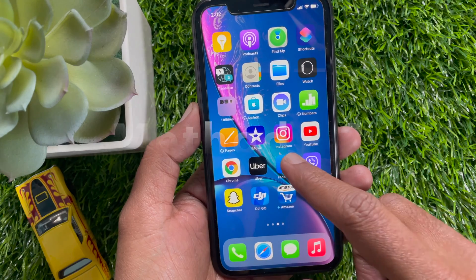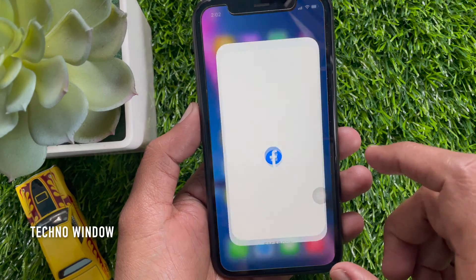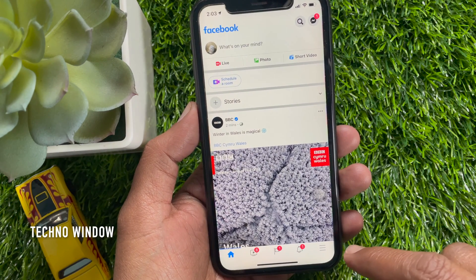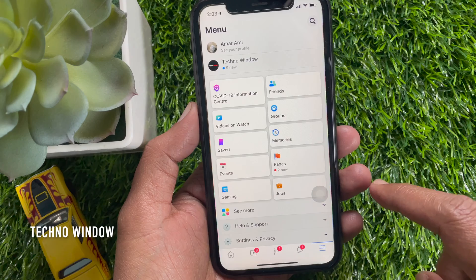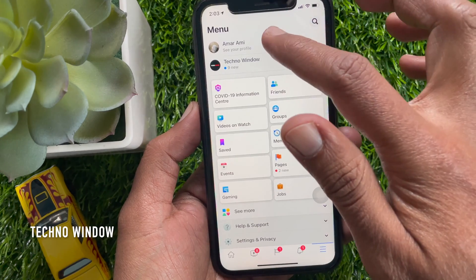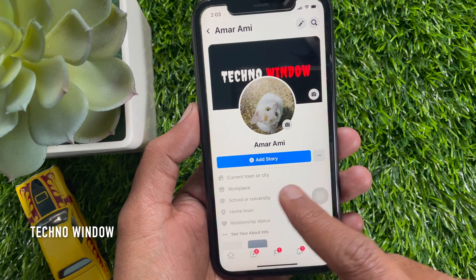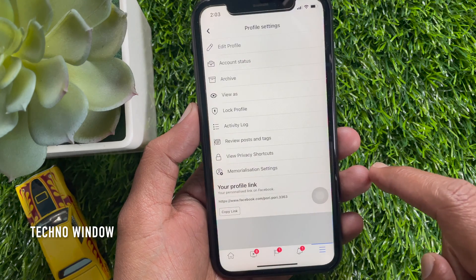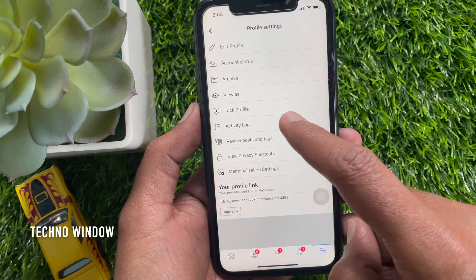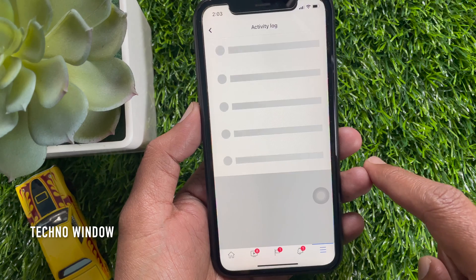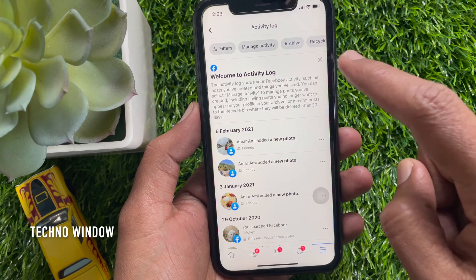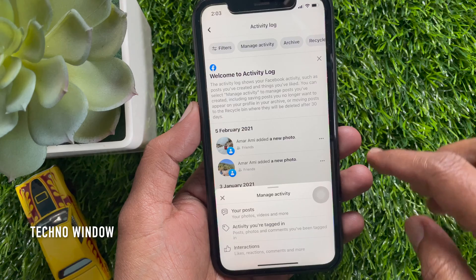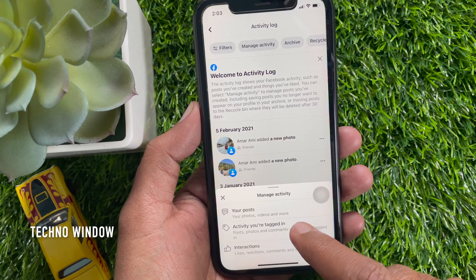Method number 2. First, open the Facebook app. Go to your Facebook profile. Tap the 3 dots beside Add Story. Then tap Activity Log. Tap Manage Activity. Then tap Your Posts.